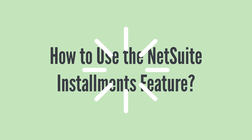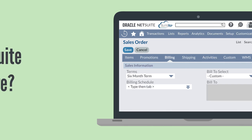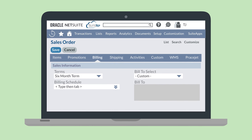You can use installments on either sales orders or purchase orders. On either a new sales order or a new purchase order, navigate to the Billing sub-tab and select one of your installment terms from the Terms drop-down field. The details of the terms you selected cannot be edited directly on a sales order or purchase order, but you can edit them on the invoice or vendor bill.